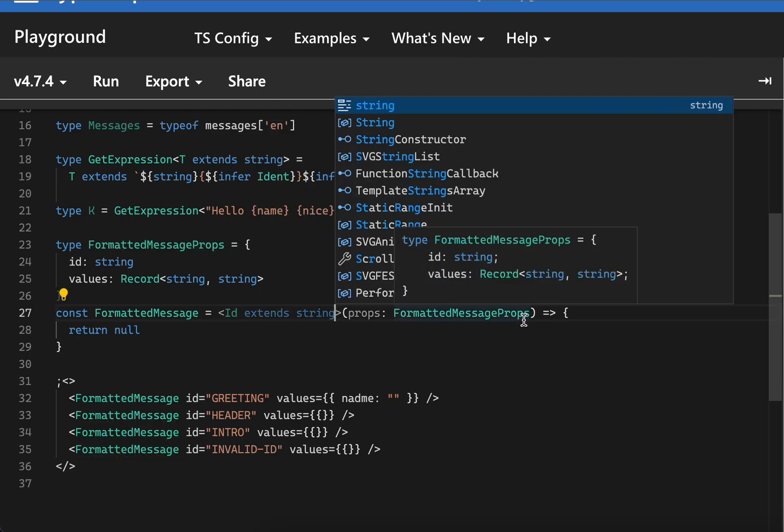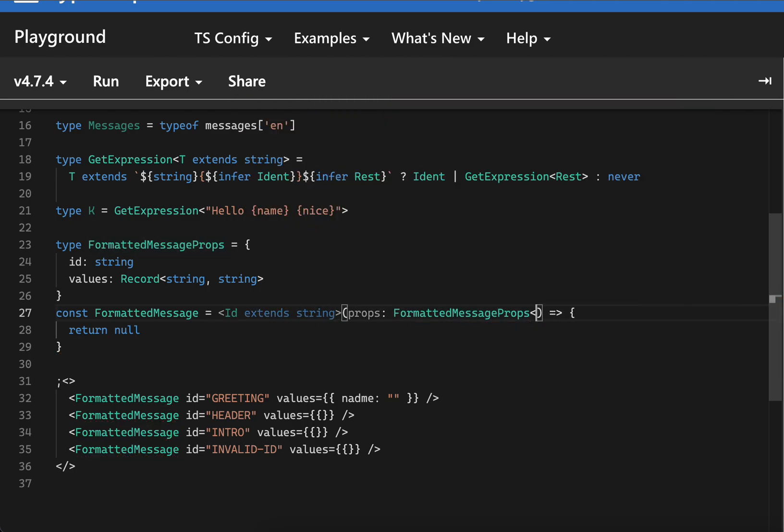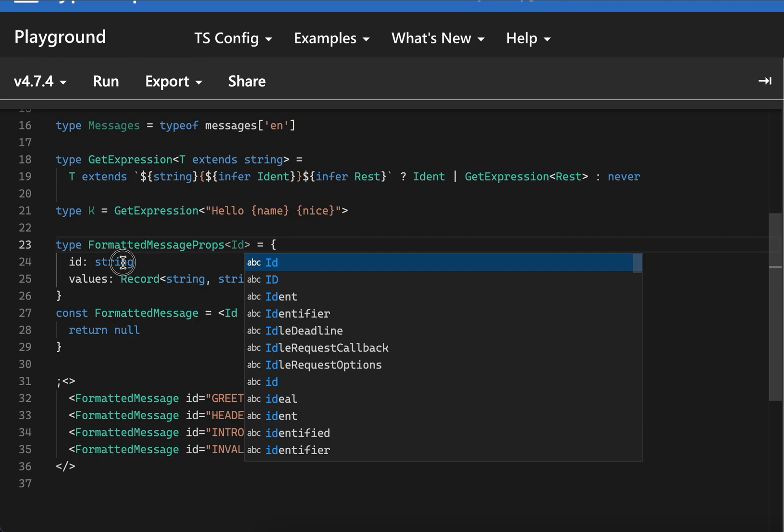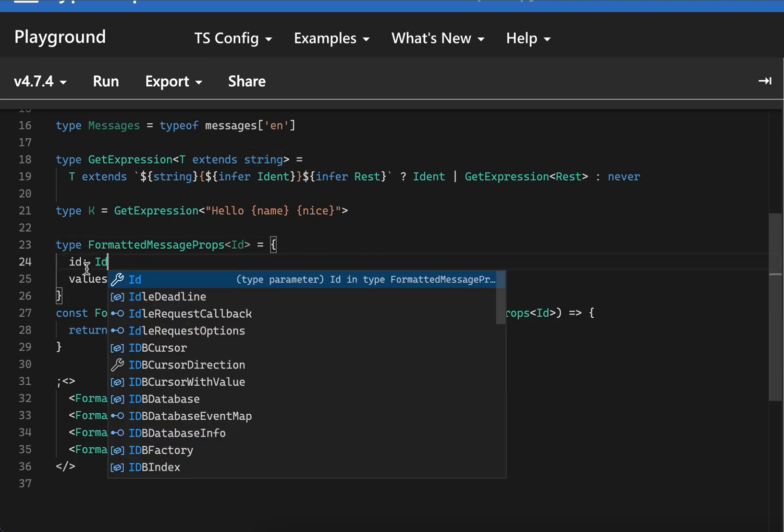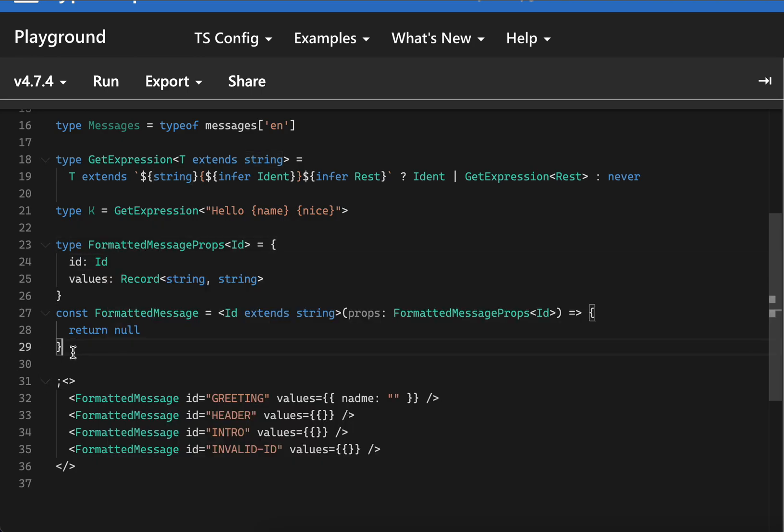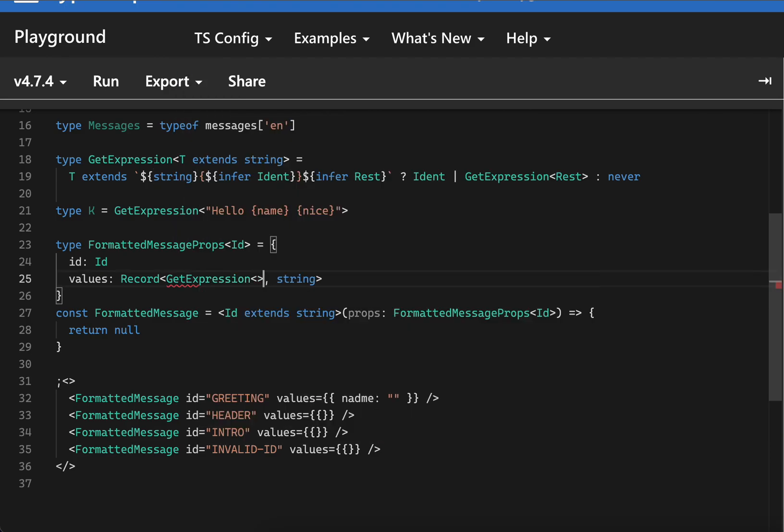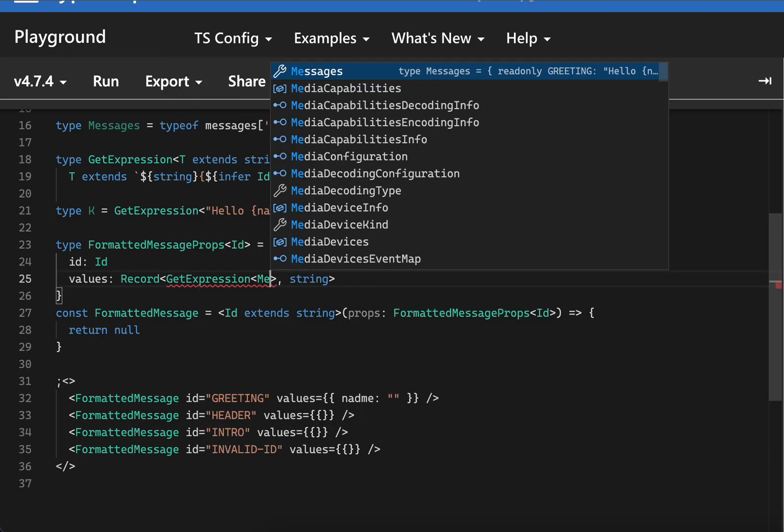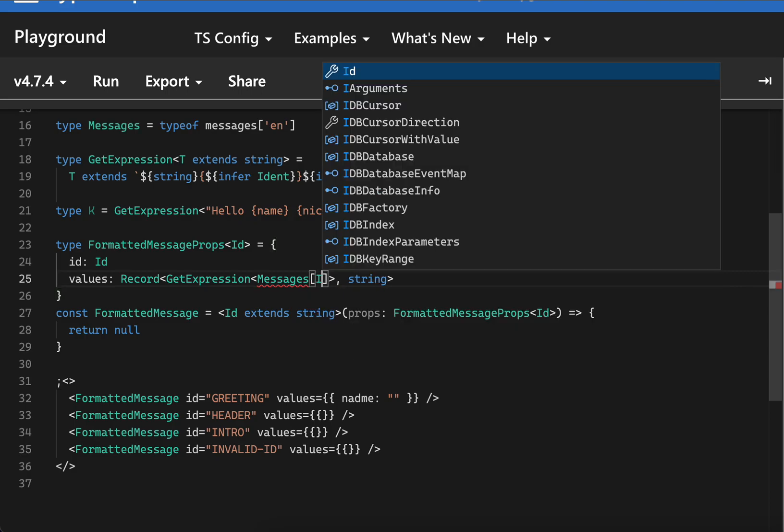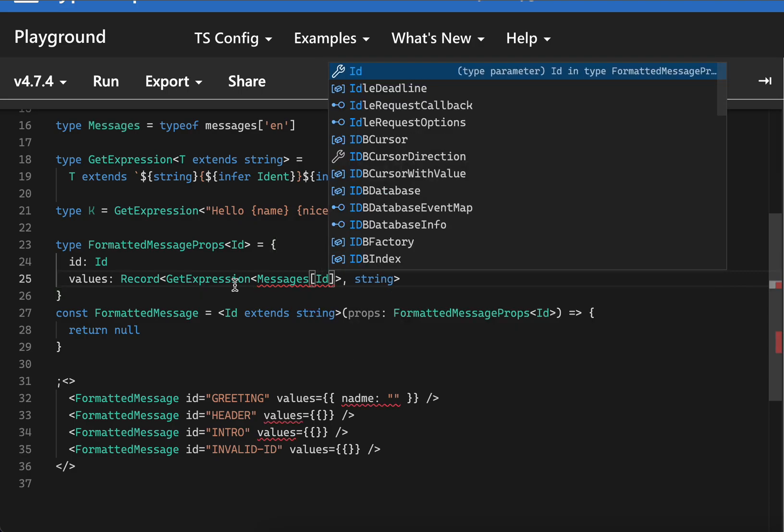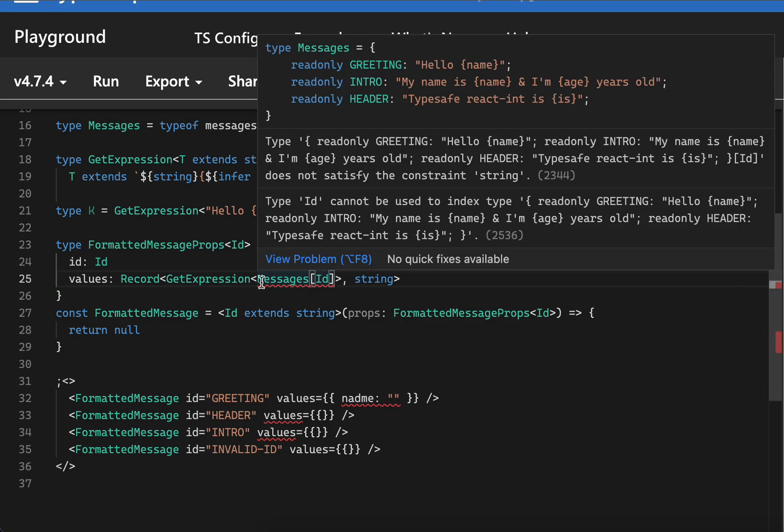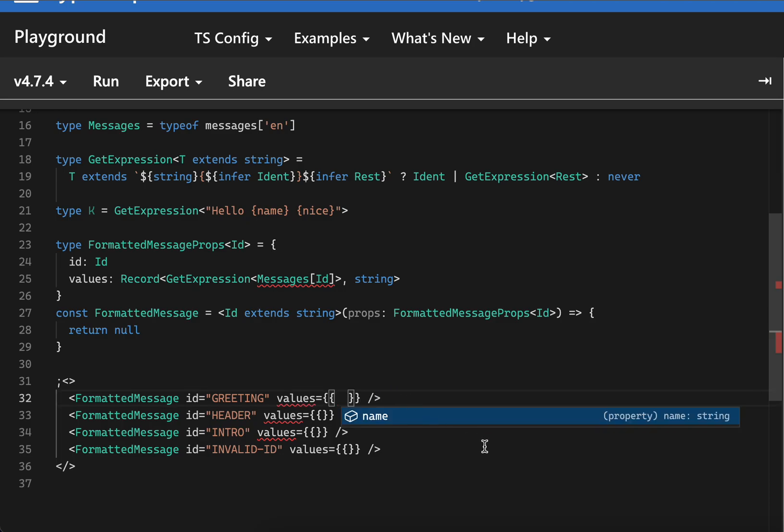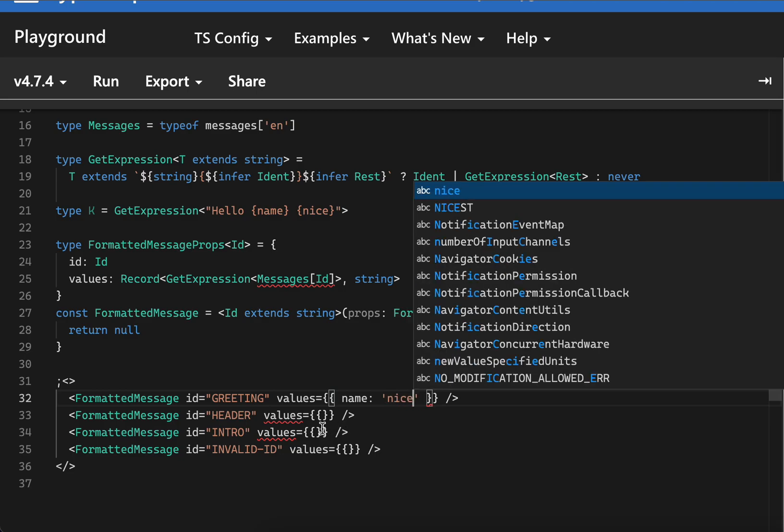We can pass this generic to the FormatMessageProps - we can say props with id - and we can pass this id to here so that we get the intelligence. Here we can say GetExpression of messages of id. As you can see, this would throw an error because we have to make sure that these values are correct. But now if you see this, we are getting the correct autocomplete and everything.